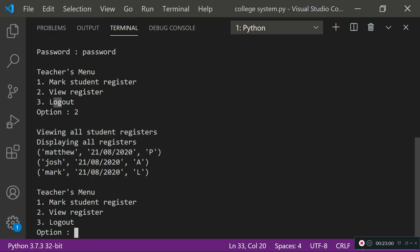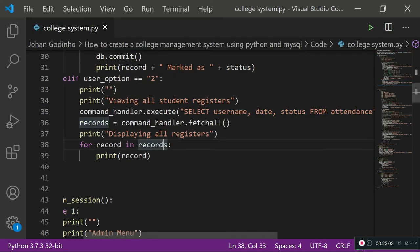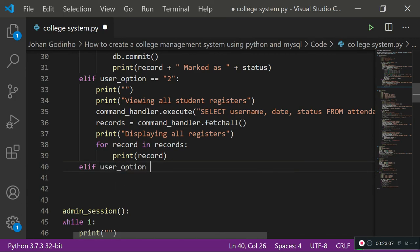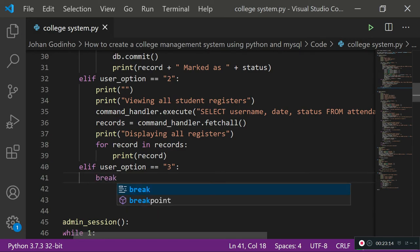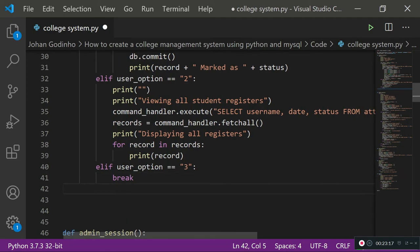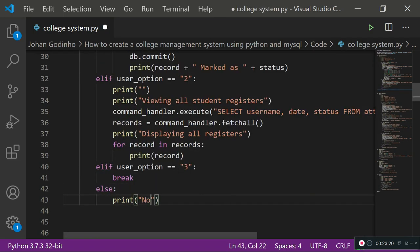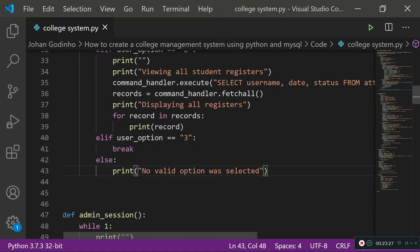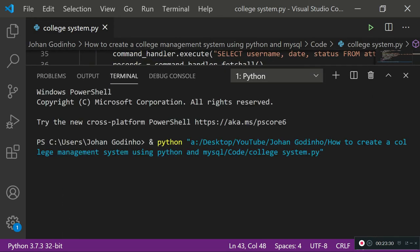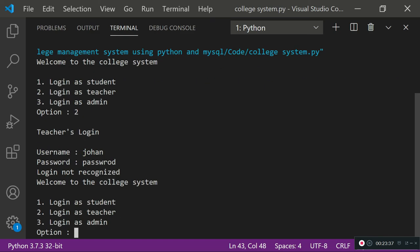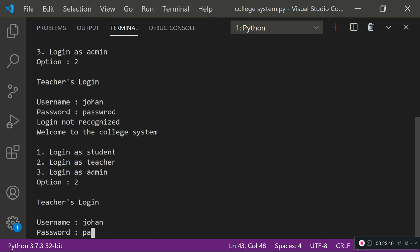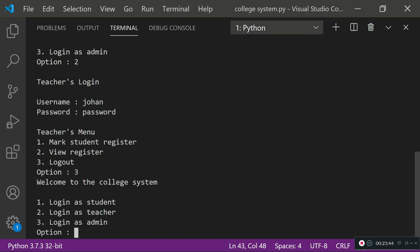The view registers function works correctly. For the logout option (option 3), we add an elif for user_option == 3 and simply break from the loop, returning us to the main menu. We also add an else clause printing 'no valid option was selected' for invalid inputs. Testing it: logging in as teacher, pressing 3 logs out and returns us to the 'Welcome to the College System' main menu.